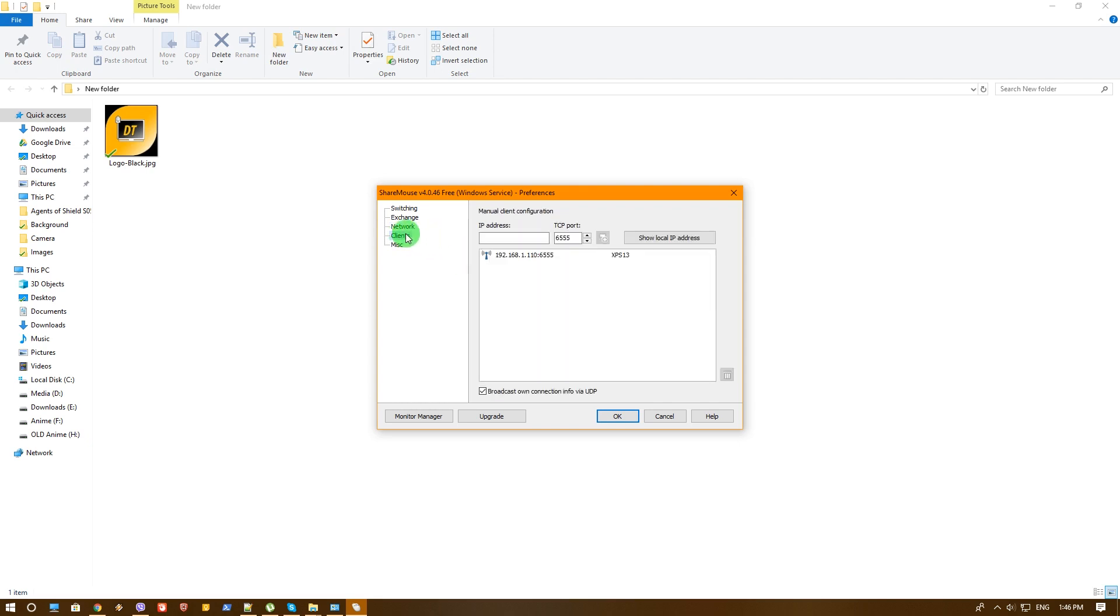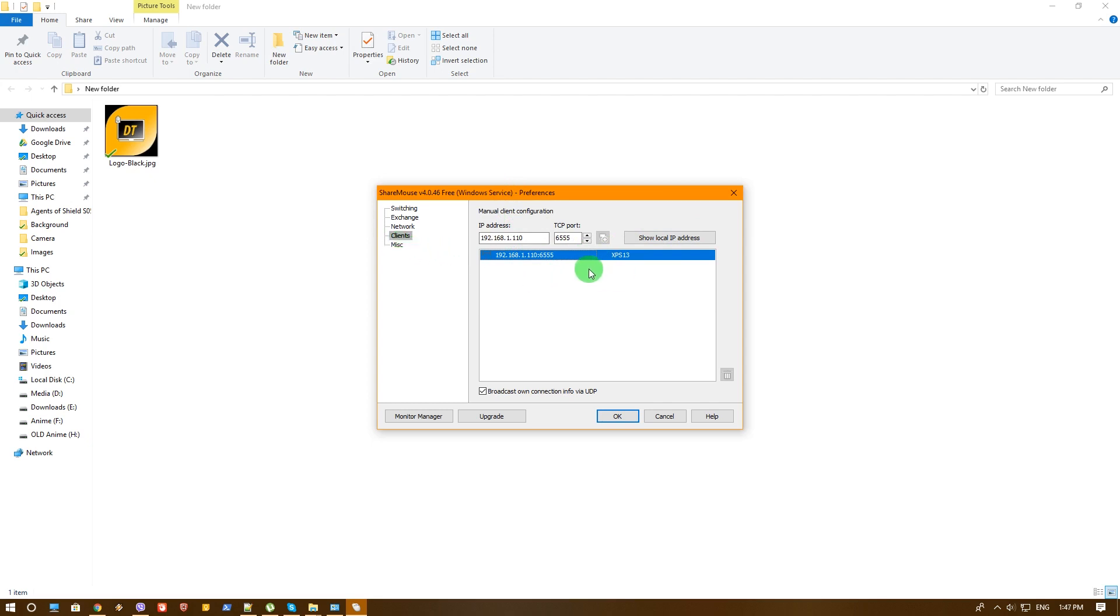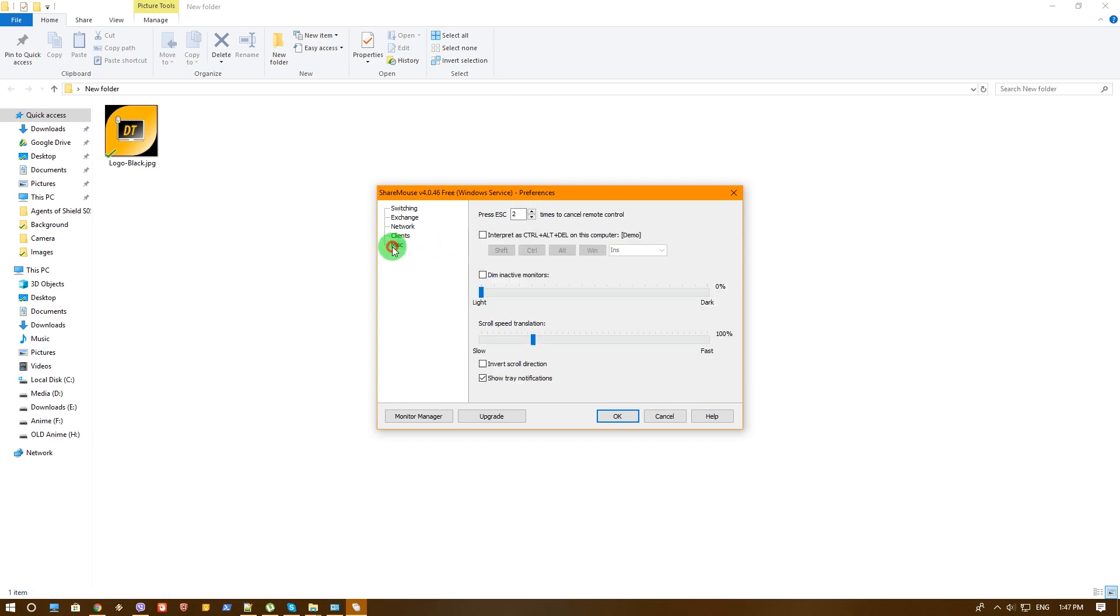If you go to Clients, you can see that it's already found my XPS, obviously. And you can manually add more computers if needed. One thing to note, the free version allows only up to two computers. And there's a version that allows you up to nine computers if I'm not mistaken.